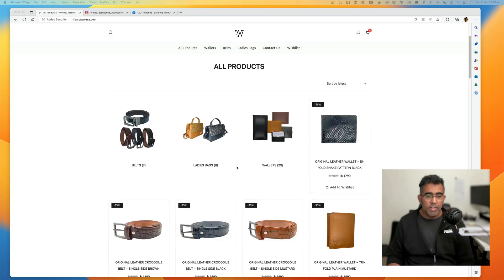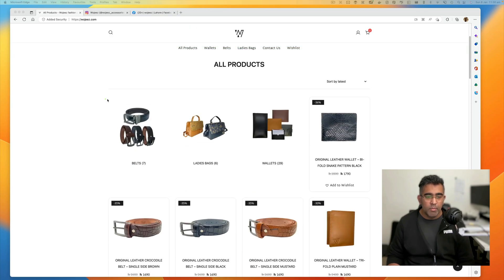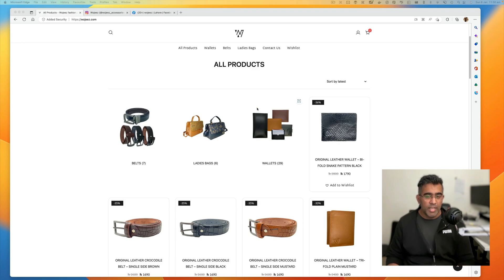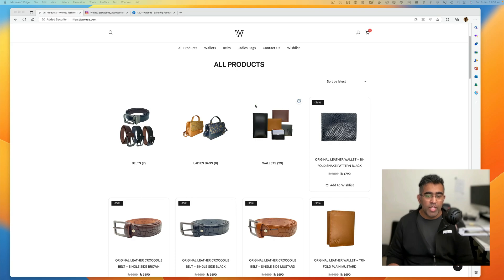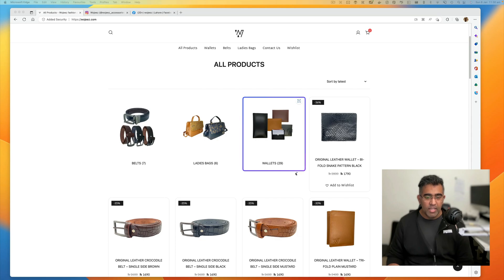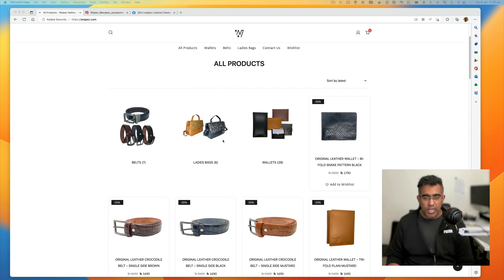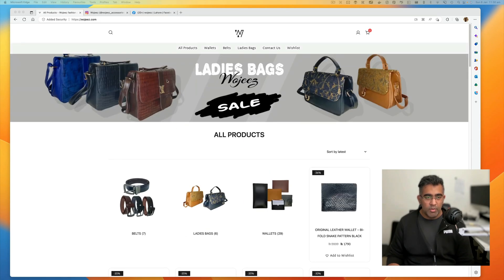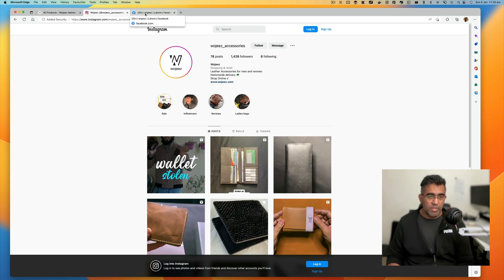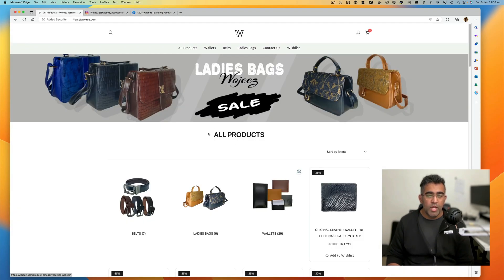You can find bags, wallets, belts. All of these are original leather. I know the people who are running this website. They're not doing any dropshipping. They are creating these products in Pakistan with original leather. Check out this website. You'll find great products. I got the links in the description for their Instagram and Facebook as well.